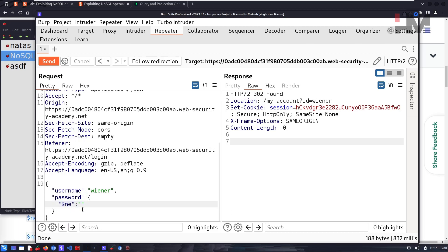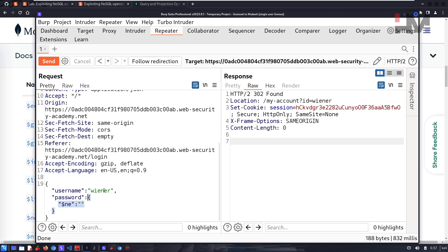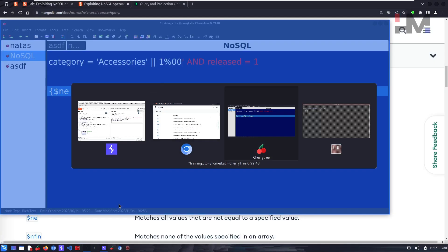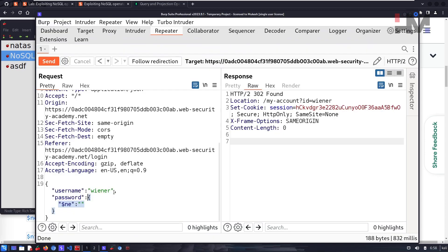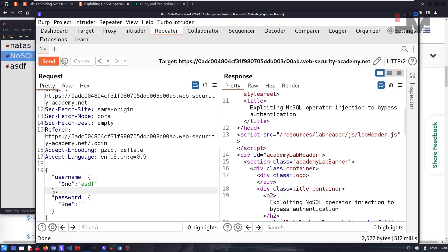This value evaluates to true because it is 'not equals to' nothing or something that isn't the password — so we don't need the password, we just need a true condition. Let's apply the same $ne payload to the username parameter as well. Now username equals true and password equals true.